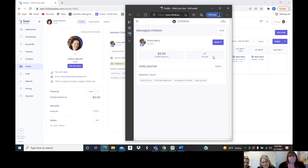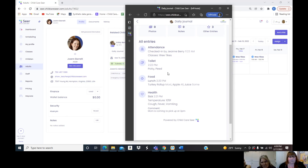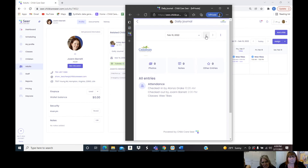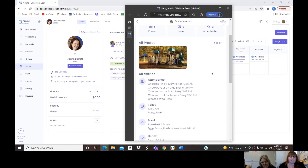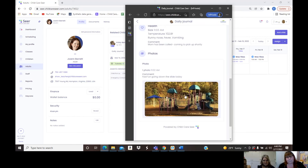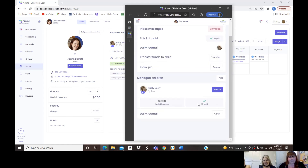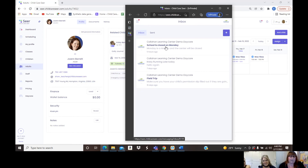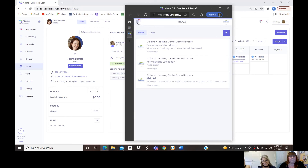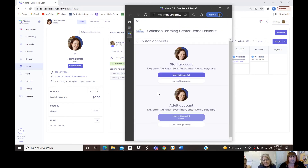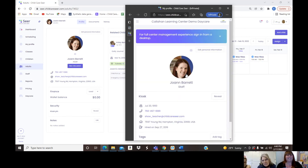In the daily journal she can see entries I've put in for her child today. Going back two days ago, there was a check-in, a bathroom entry, a note that she wasn't feeling well, and an attached photo — parents can see all of this. She can also view her balance, click into her inbox, see that group message about school being closed, and respond if she wants.